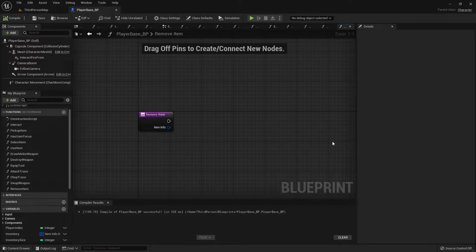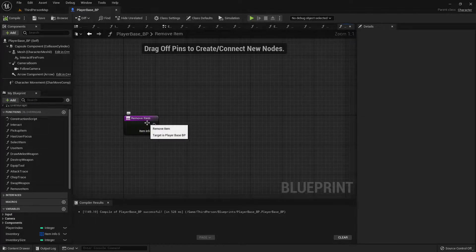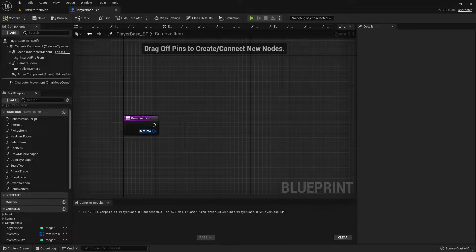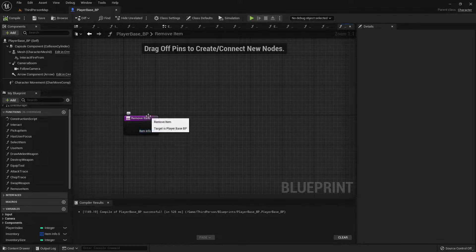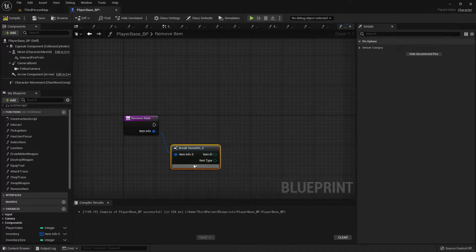I got sidetracked, didn't I? Fatigue is starting to set in. Let's finish up that removeItem function. So when we use an item, we need to take it out of our inventory. Let's go into our removeItem function in our player-based blueprint, and we're gonna break it open.